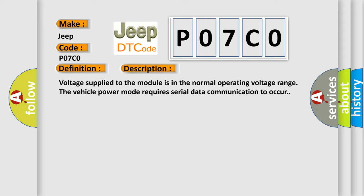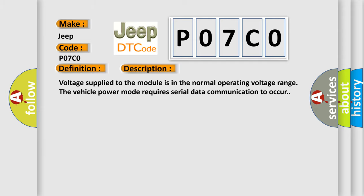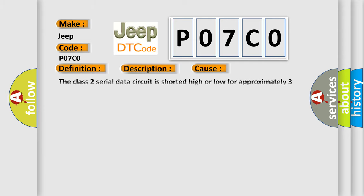This diagnostic error occurs most often in these cases: The class 2 serial data circuit is shorted high or low for approximately three seconds.